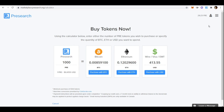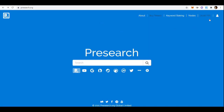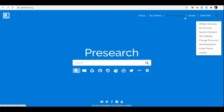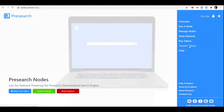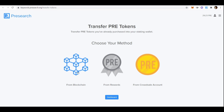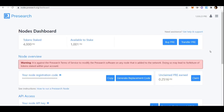If you decide to use an exchange, Qcoin is the exchange everyone is using. Go back to Presearch.org, go to Nodes, and click 'Transfer Tokens.' Once you click 'From Blockchain,' it will give you an address. If not, it will say 'Generate Address' — click that and it will give you an address to send your PRE tokens to.